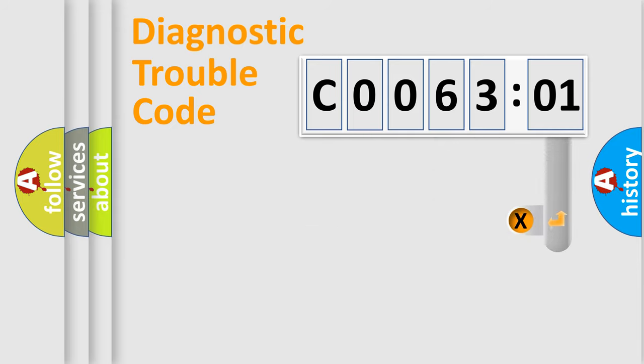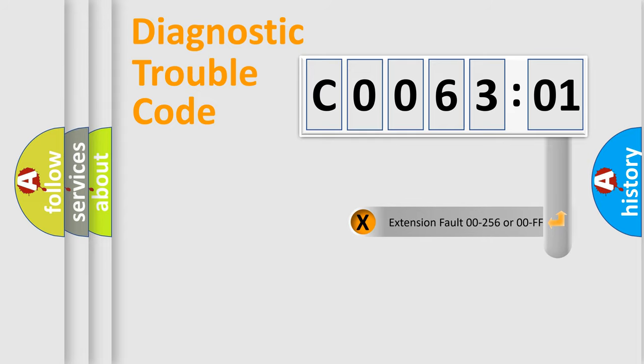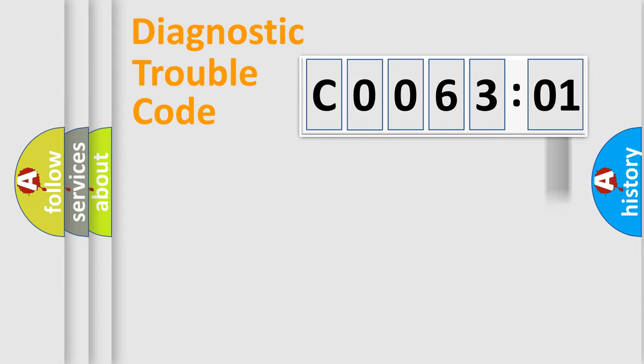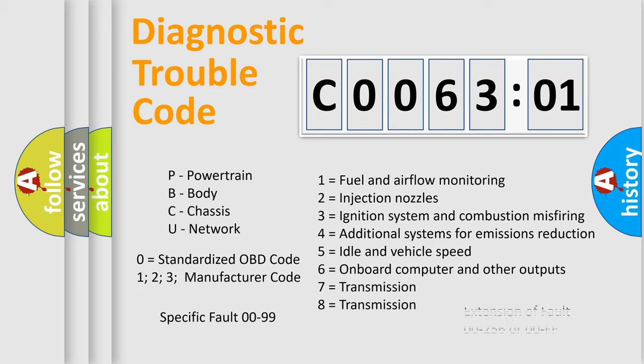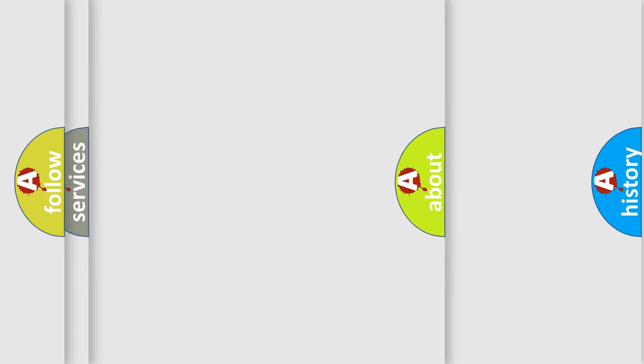The add-on to the error code serves to specify the status in more detail, for example, a short to the ground. Let's not forget that such a division is valid only if the second character code is expressed by the number zero.